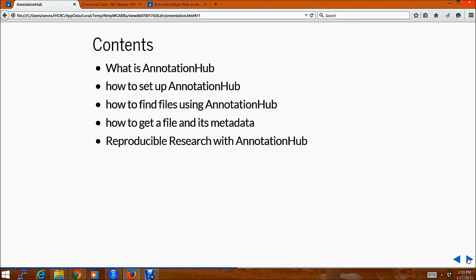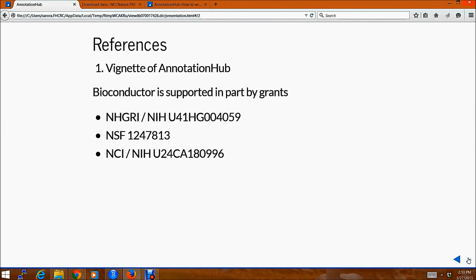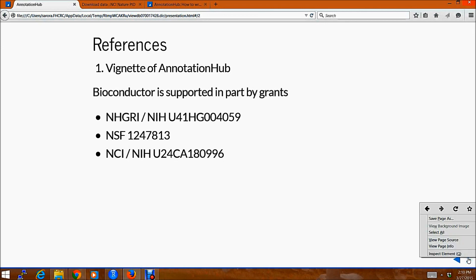So that was a quick tour of AnnotationHub. I hope you found that helpful. Here are a few references and thank you.